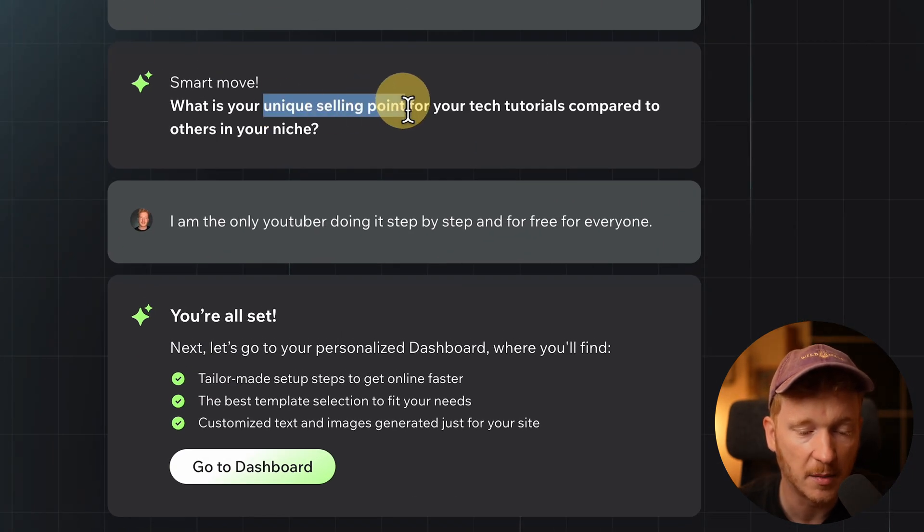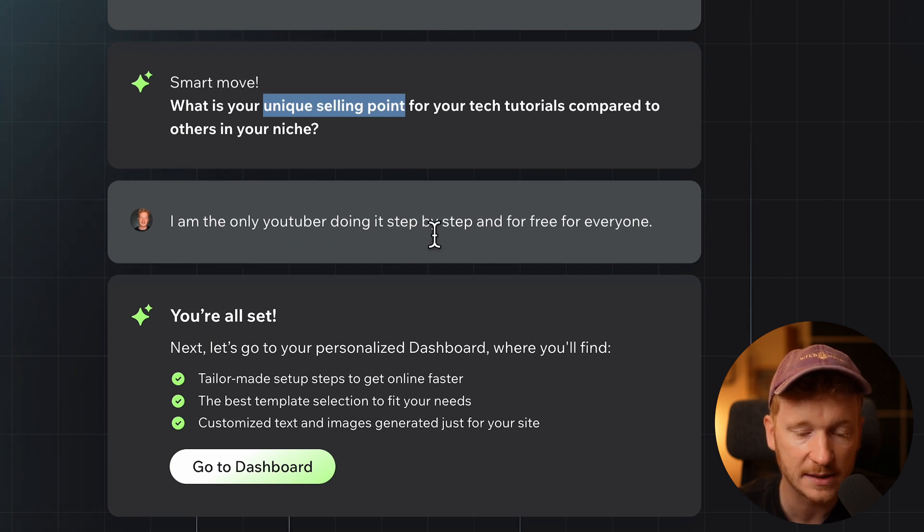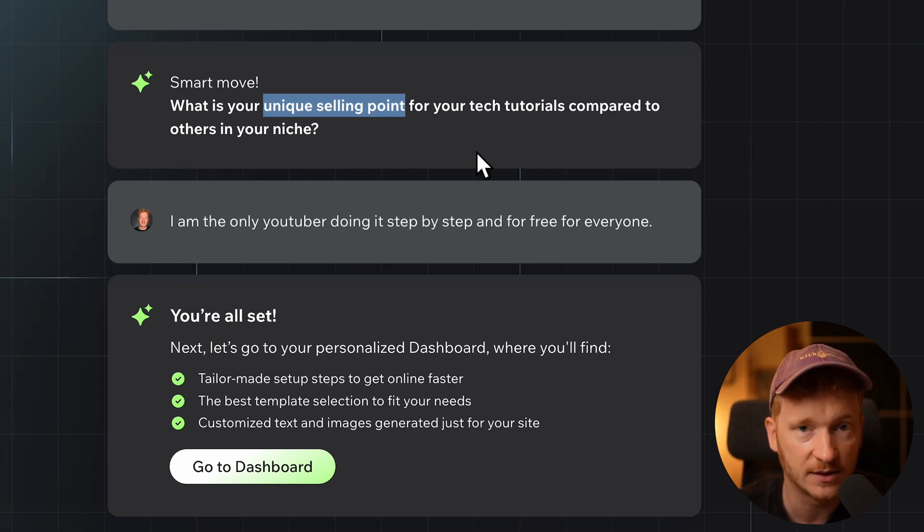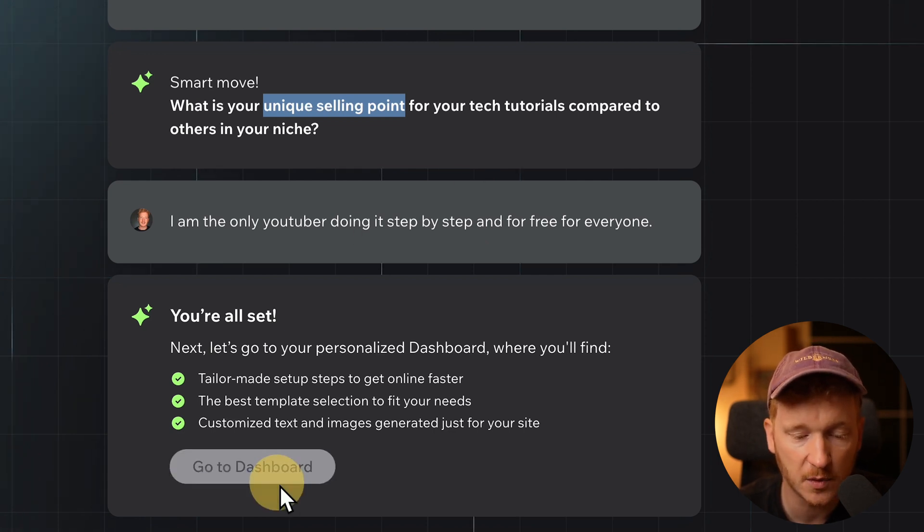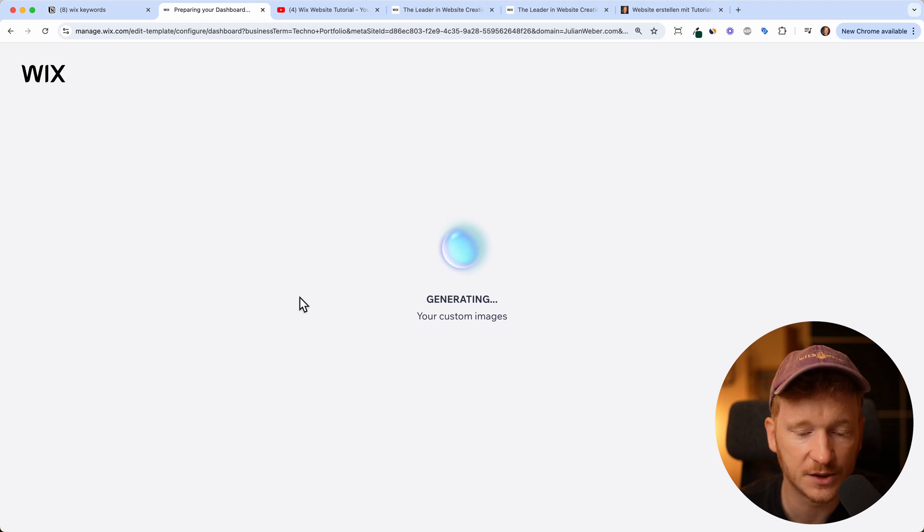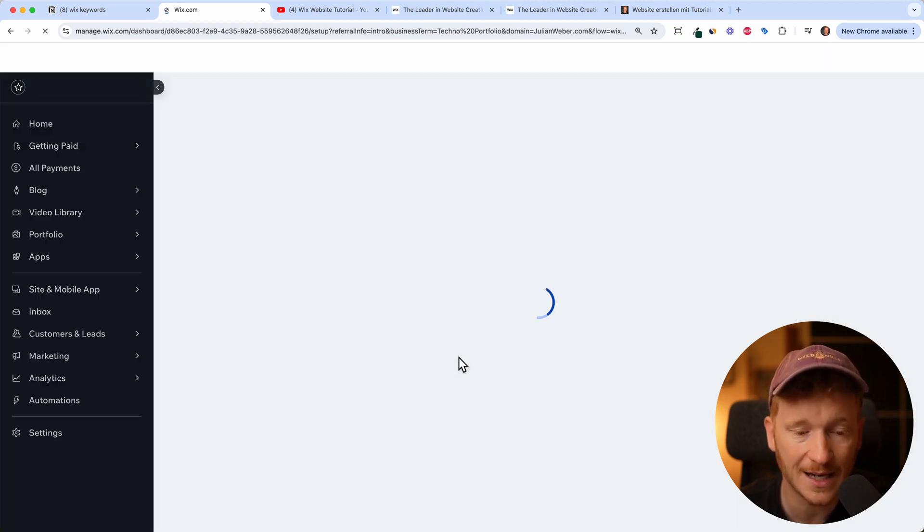This was already the last one. It asked me about the unique selling point and I would just say I'm the only YouTuber doing it step by step and for free for everyone. Get creative here and tell it all about your business idea, and then you can go to the dashboard. Now it's generating the site for us.